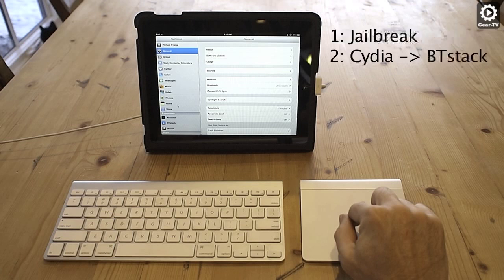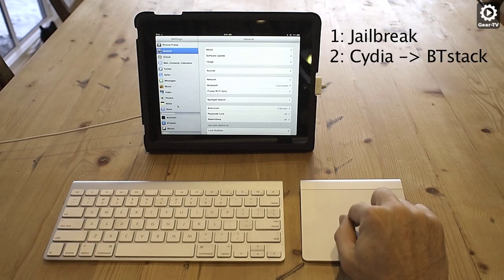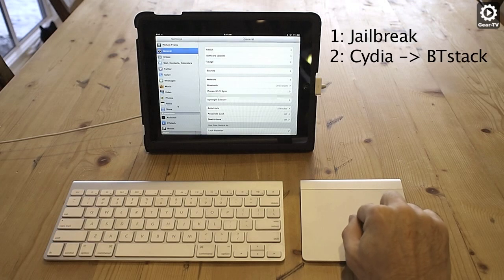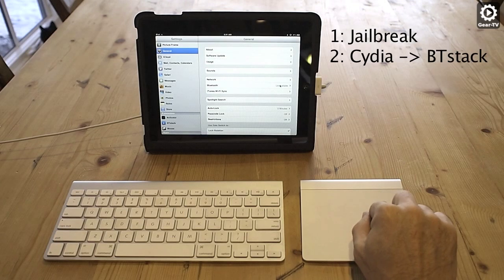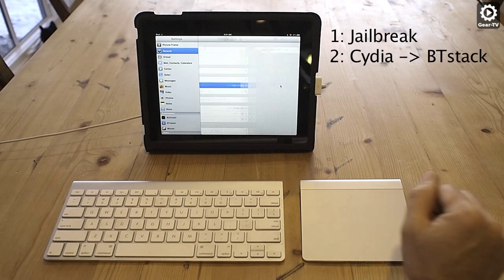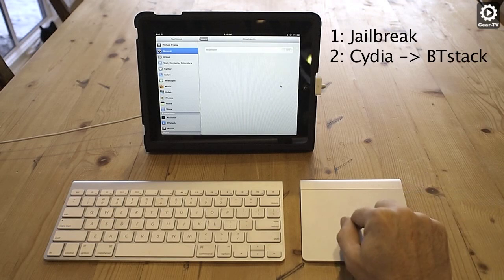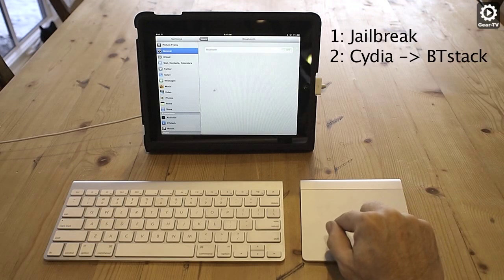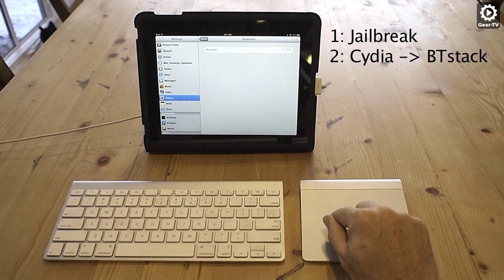Once you do have the device jailbroken, you're going to want to use the Cydia app to download BTStack. BTStack replaces the built-in Bluetooth stack in iOS. So, in settings, do not be alarmed when you see that Bluetooth is unavailable and turned off.